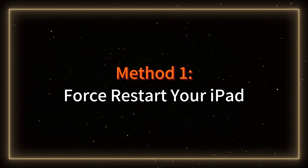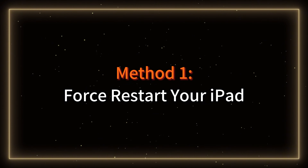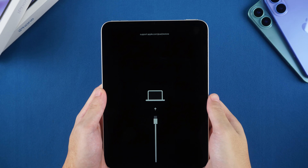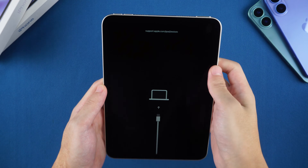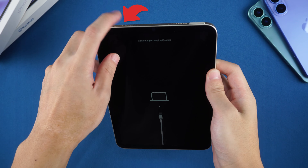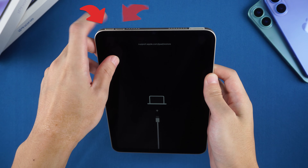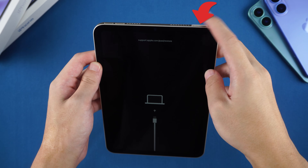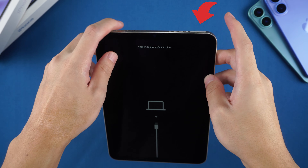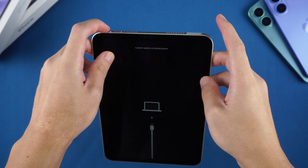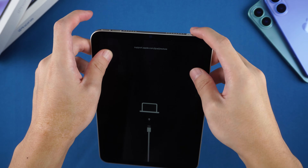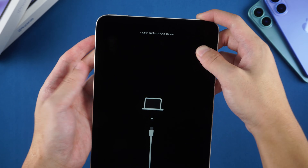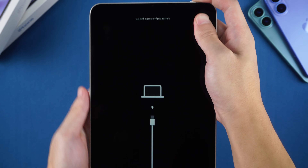Method 1: Force restart your iPad. Start by force restarting your iPad, which can resolve many minor issues. Press the volume up and down buttons, then hold the power button until the device restarts.